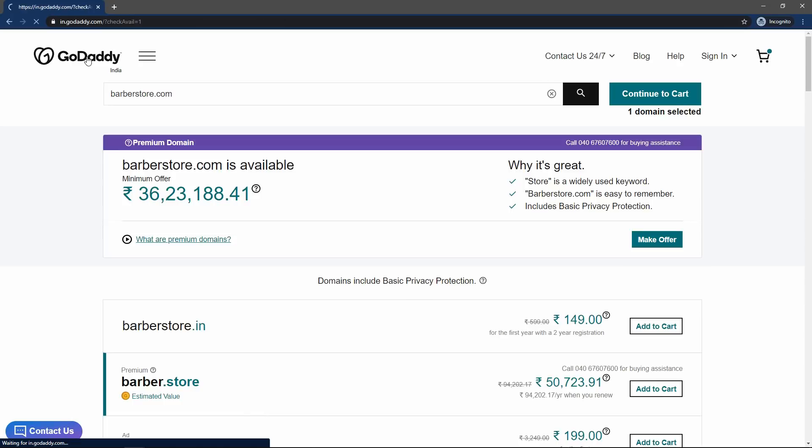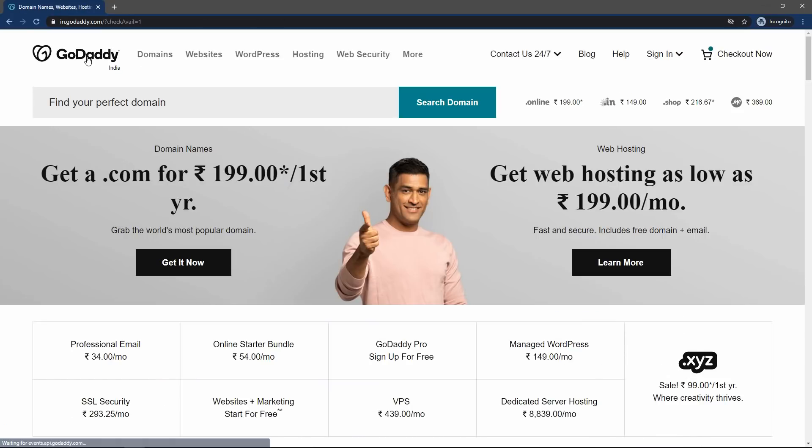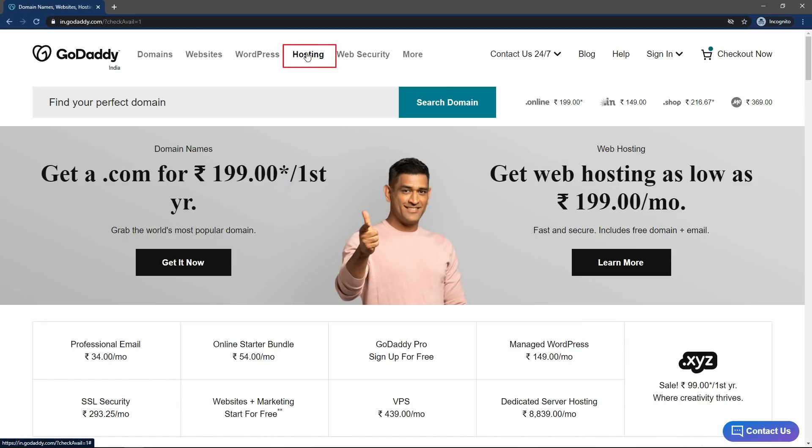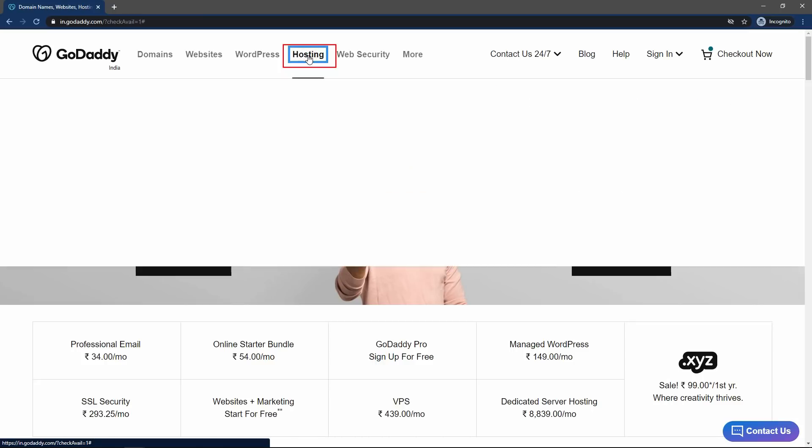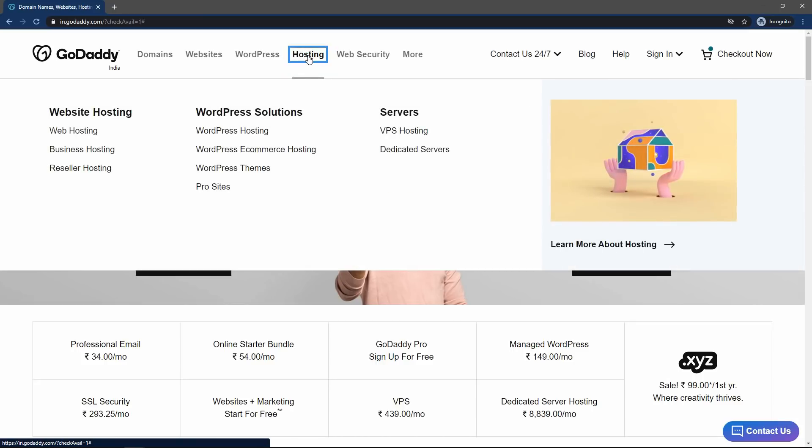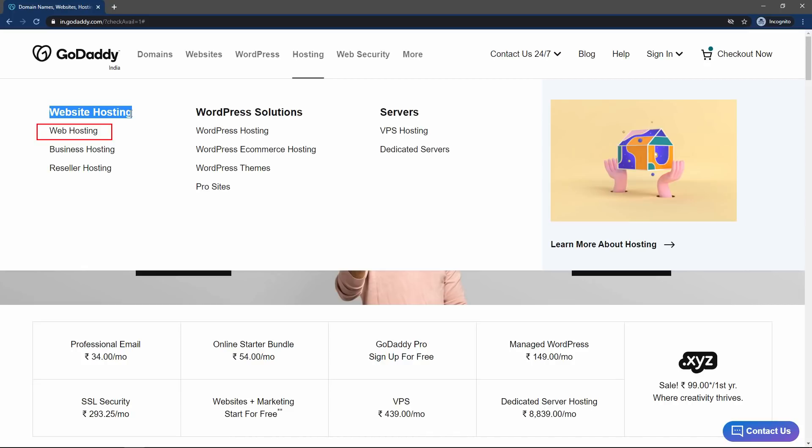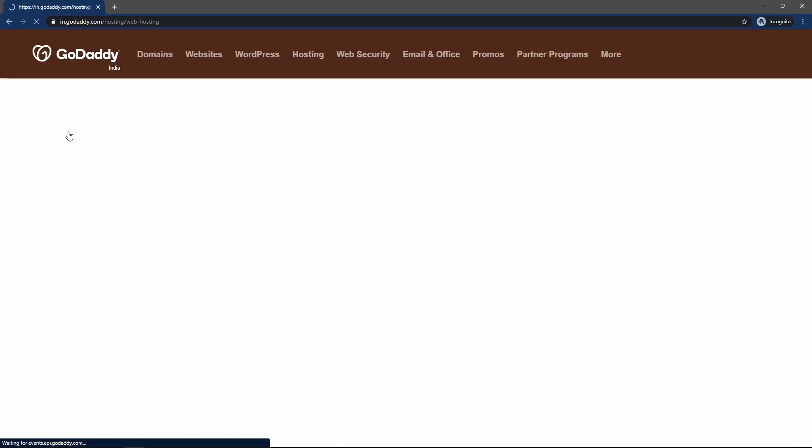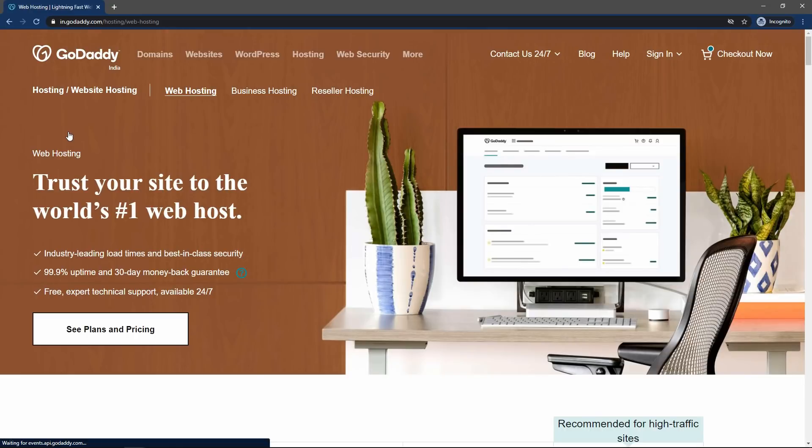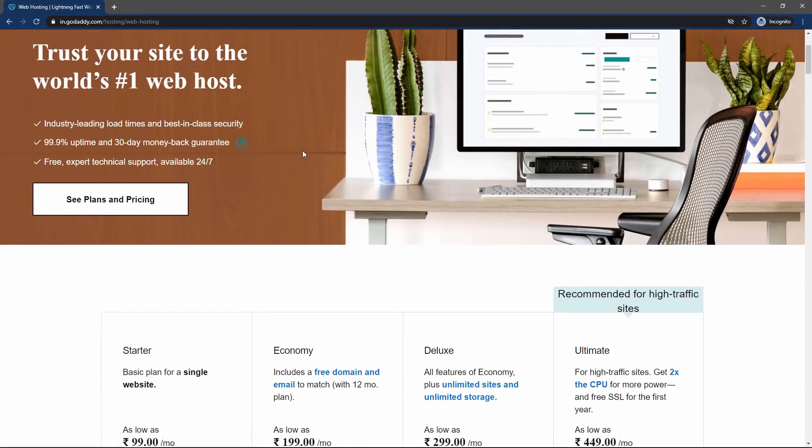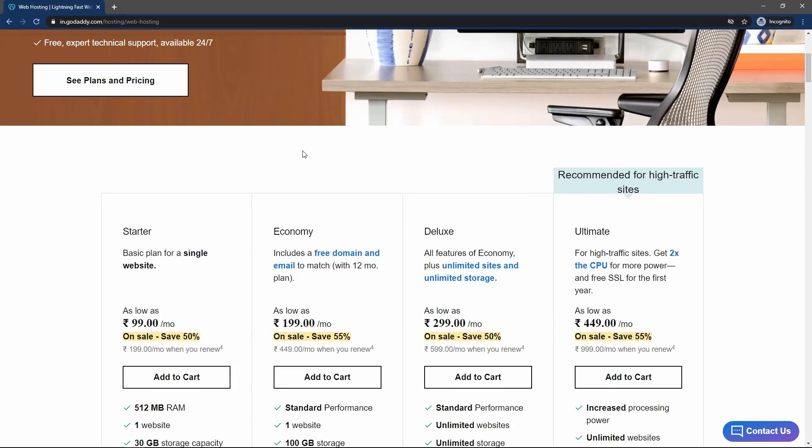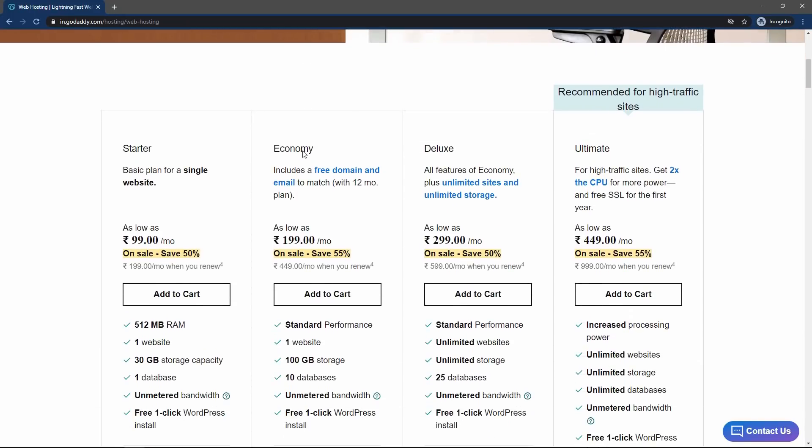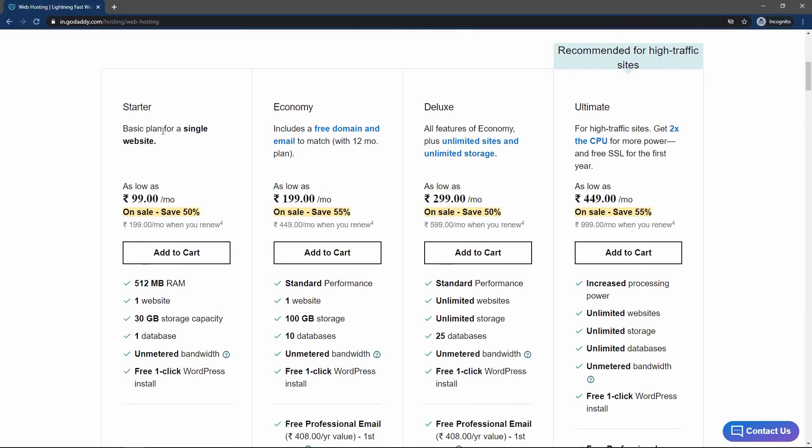So let's come to the top and click on the logo again. It will take you to the home page. And now click on the hosting. And in this menu, you can see we have the option called web hosting. So open this link, web hosting. On this page, you will find different web hosting plans: starter, economy, deluxe and ultimate.